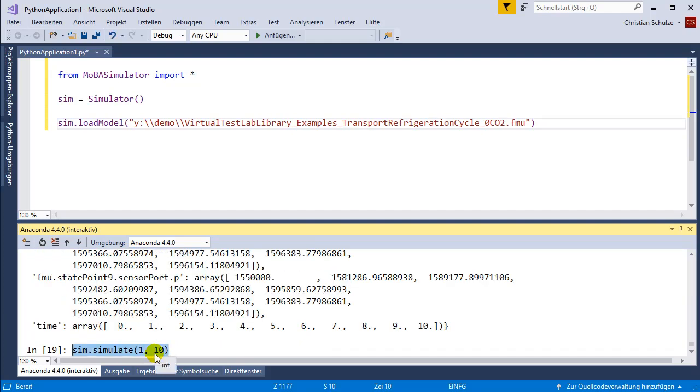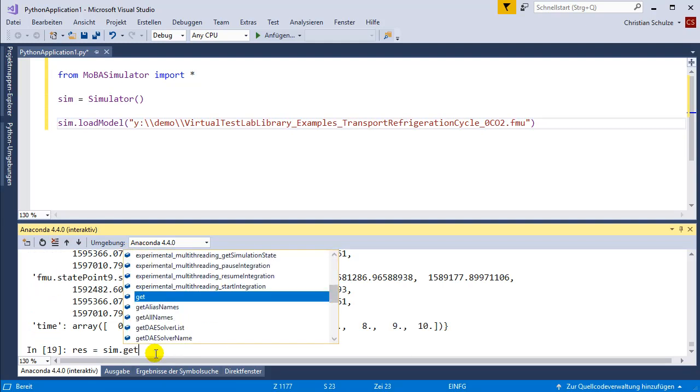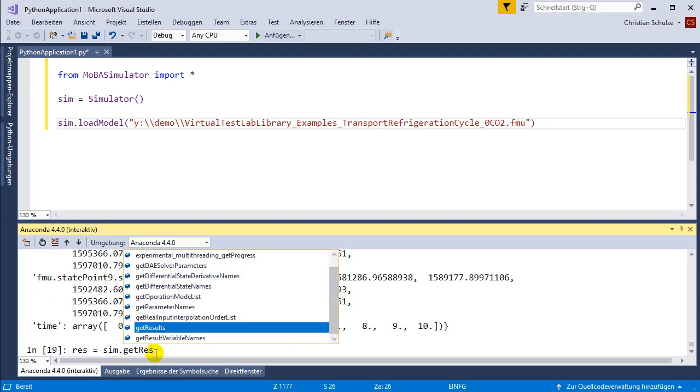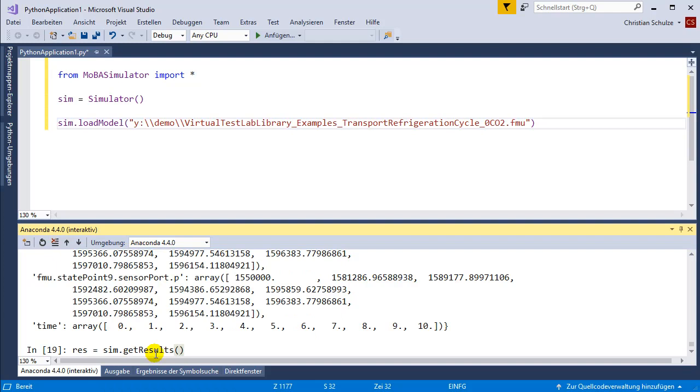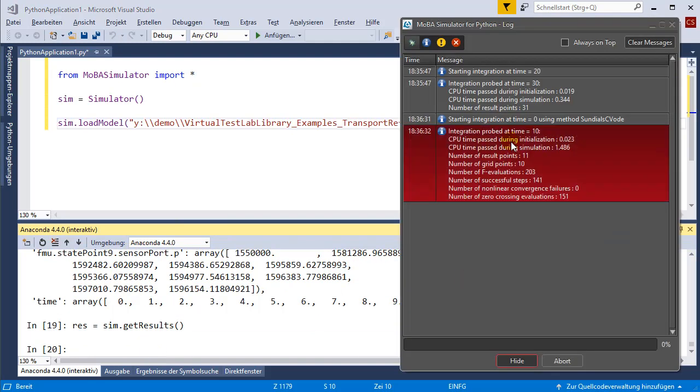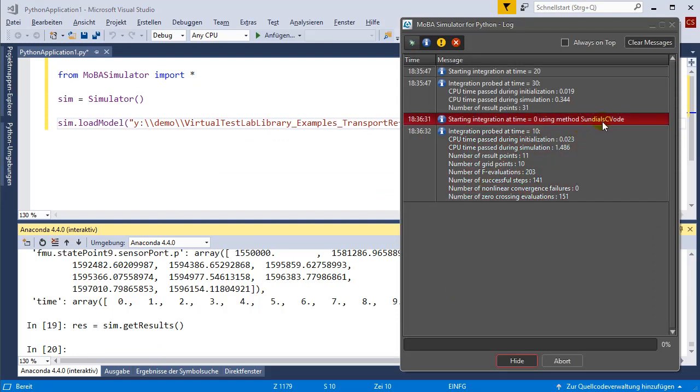I first have to reset the model state and then I can simulate to 10 seconds. I forgot to save the results, so I'm going to save the results in the res variable. Here I get a little bit more information about the solver statistics, the number of F evaluations, and that the sundials CVODE is used.